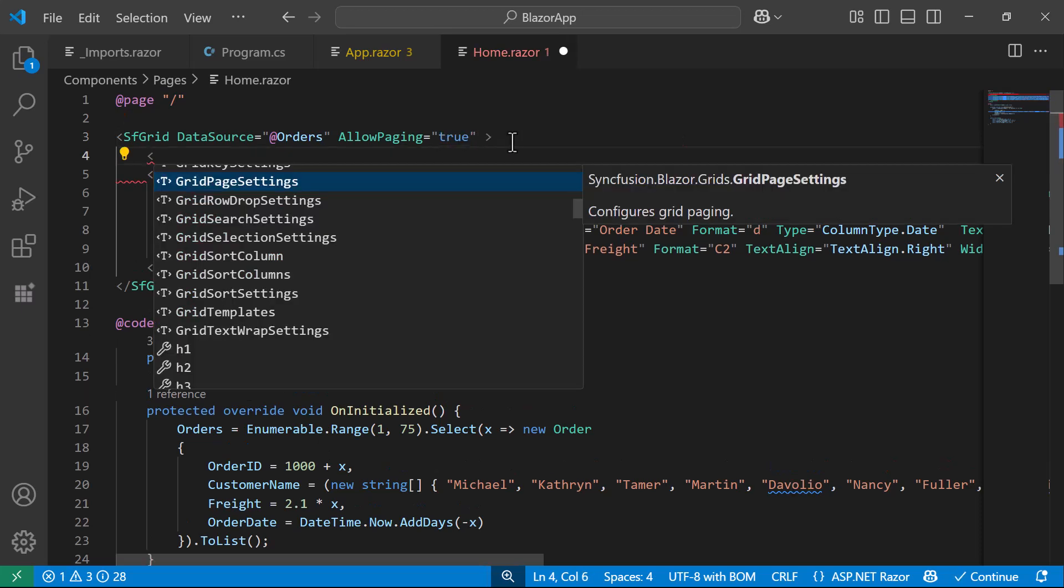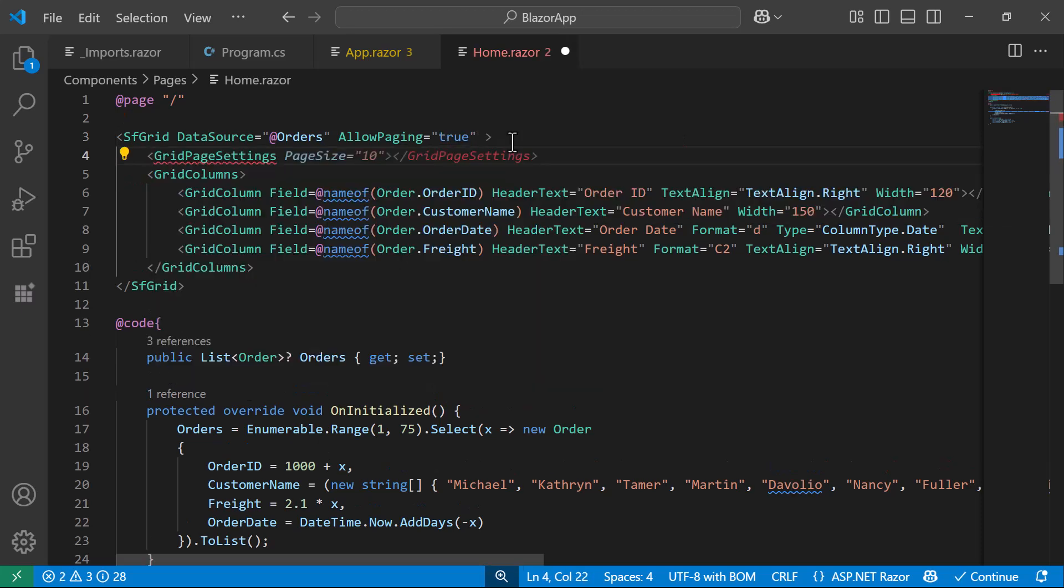Next, the Grid Page Settings component can be used to define paging behavior. Here I set the page size to 10 to show only 10 records in a page. I save the changes.